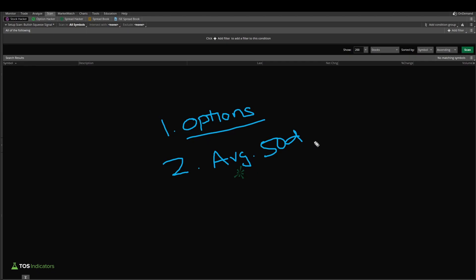So maybe you want the average 50-day volume to be greater than a certain amount. You get the idea. You can essentially layer on your own personal filters based off of what you're looking at.